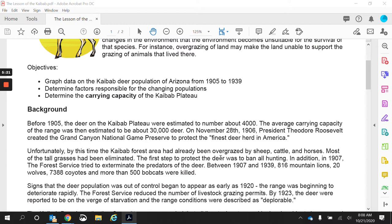Between 1907 and 1939, 816 mountain lions, 20 wolves, 7,388 coyotes, and more than 500 bobcats were killed. Many of you, in your before instruction, said that you would get rid of all hunting and get rid of all predators in the area. But keep in mind that that is going to have an effect.